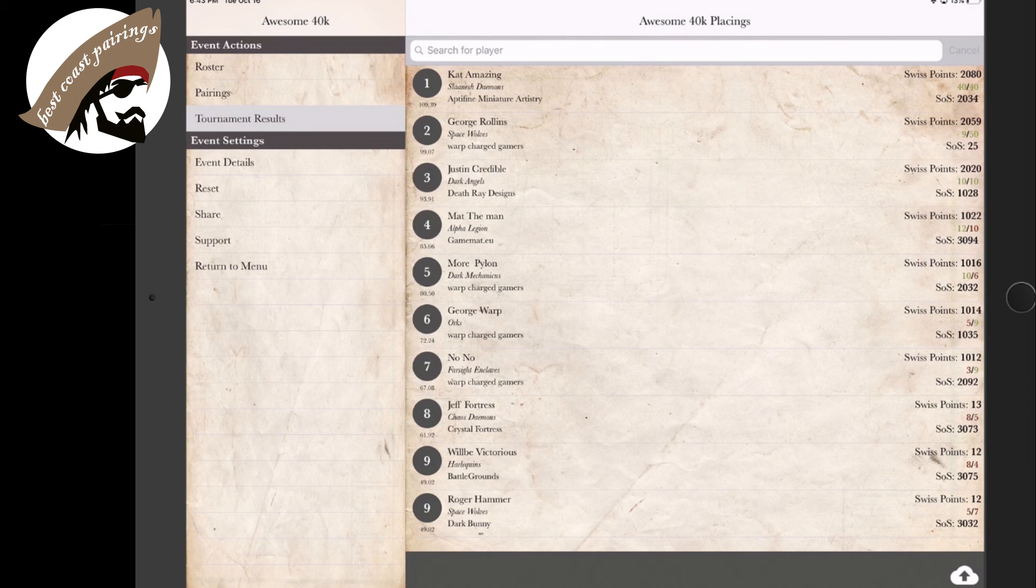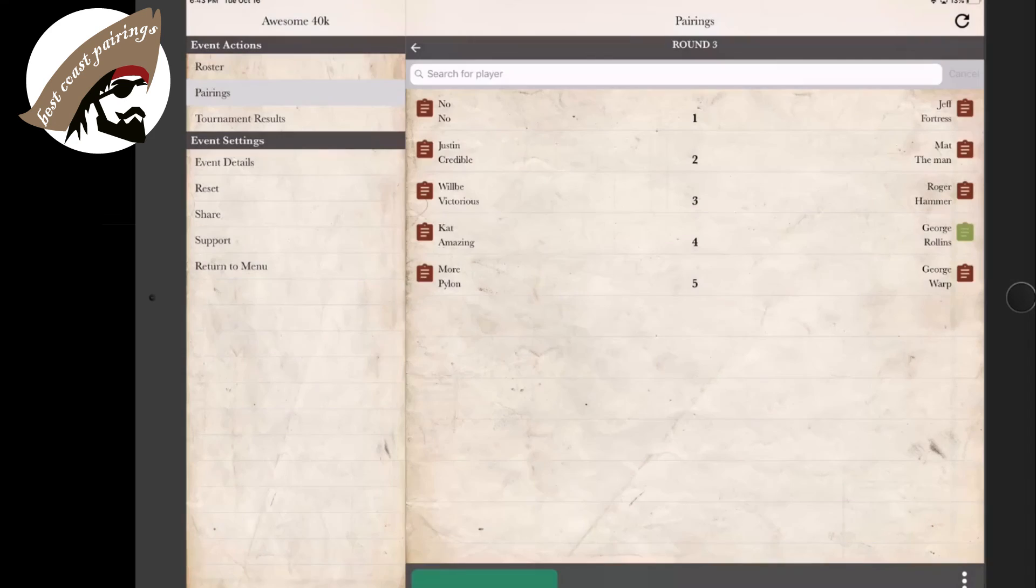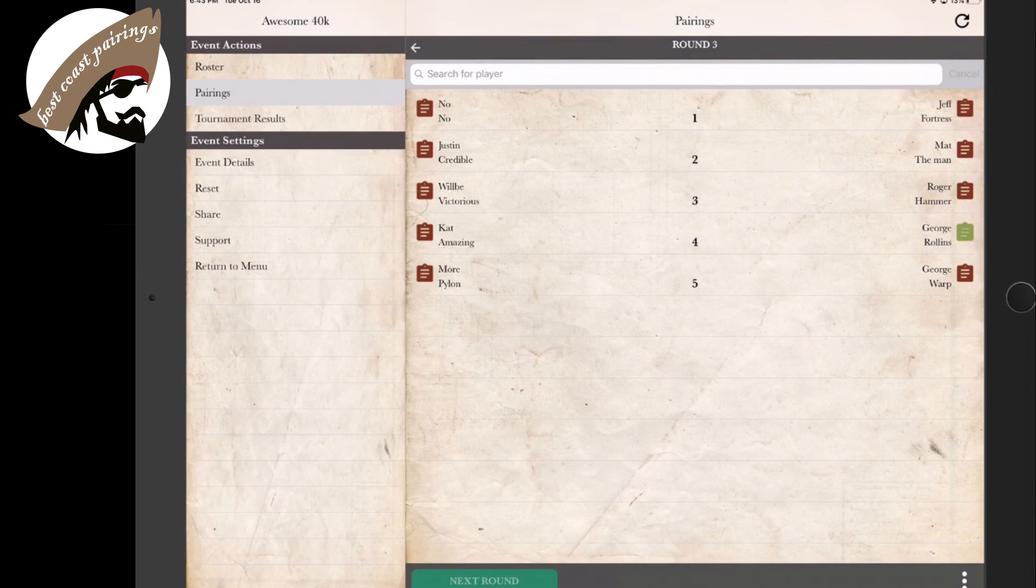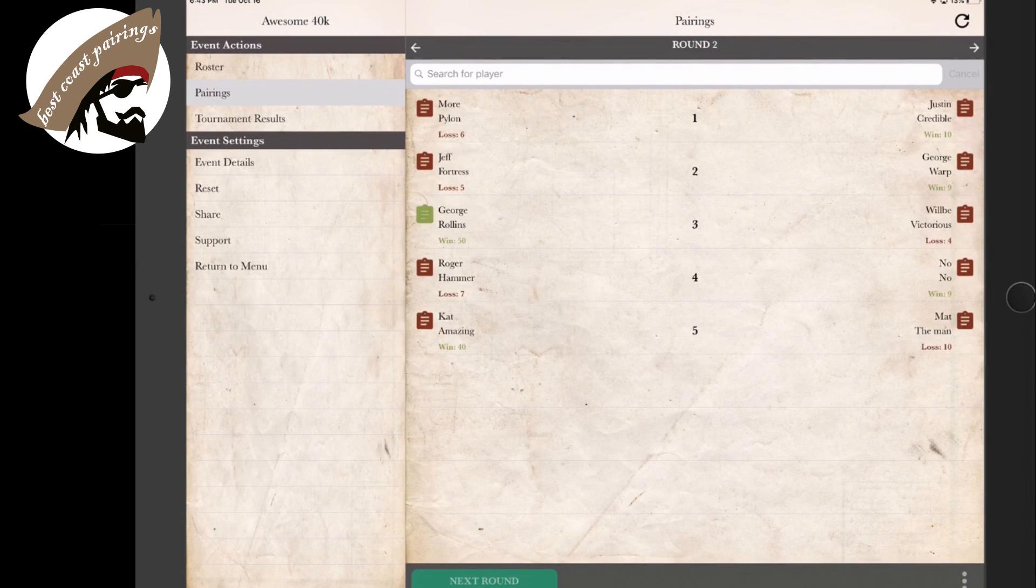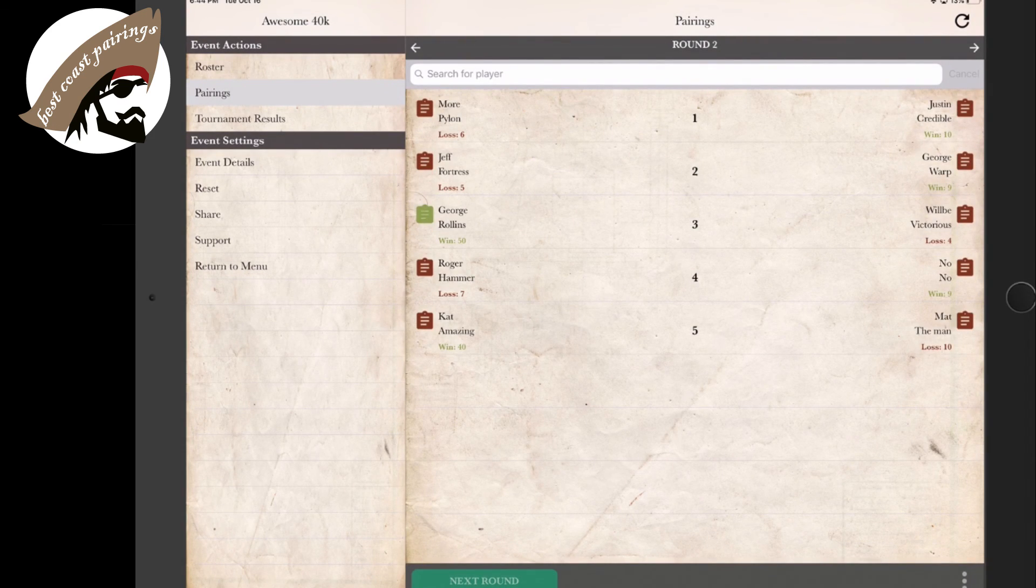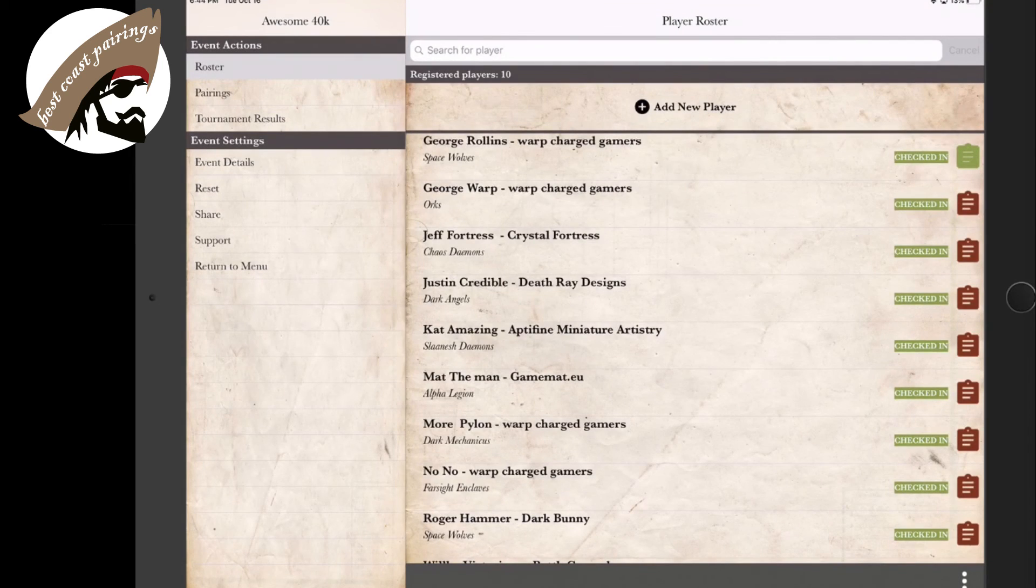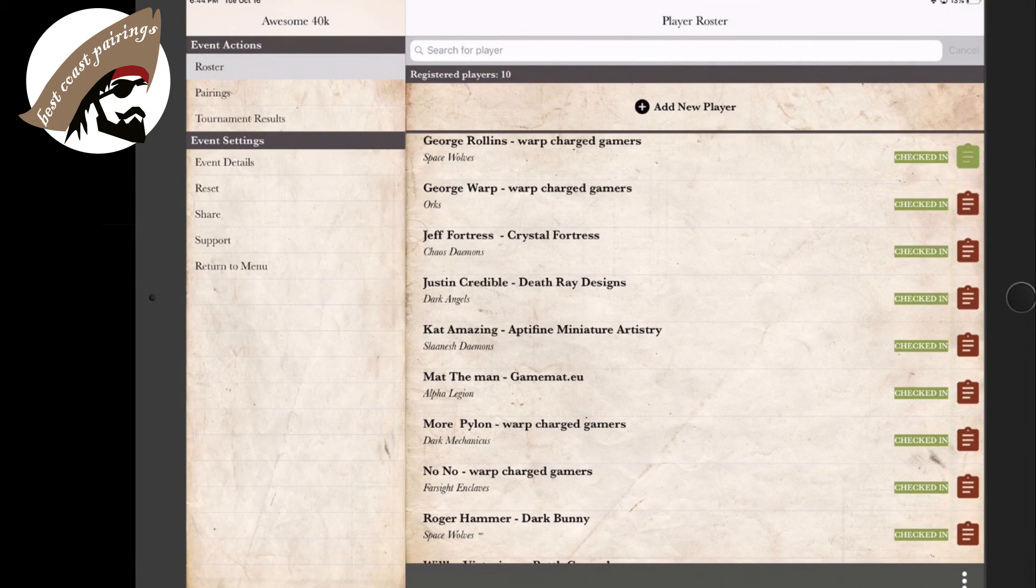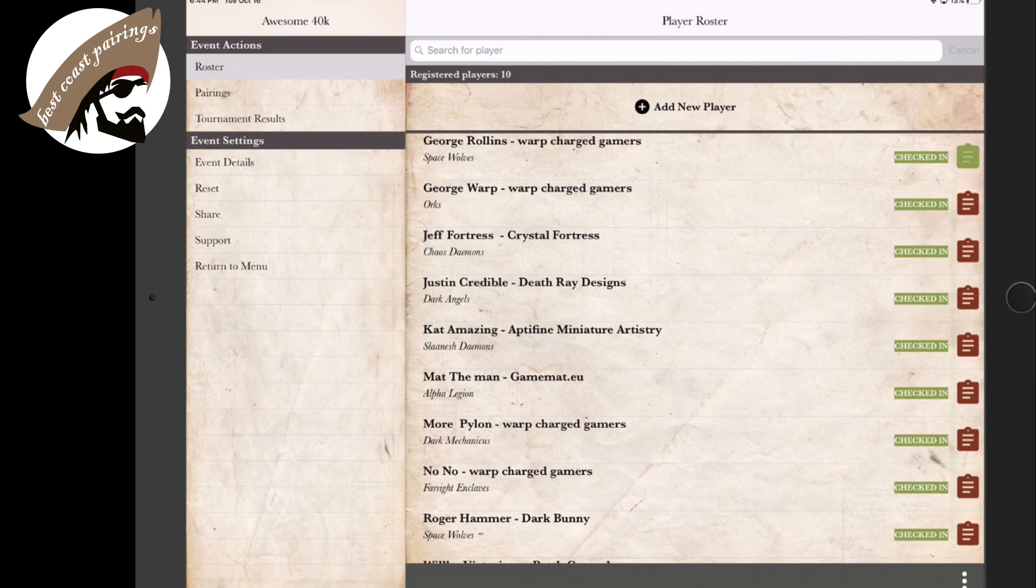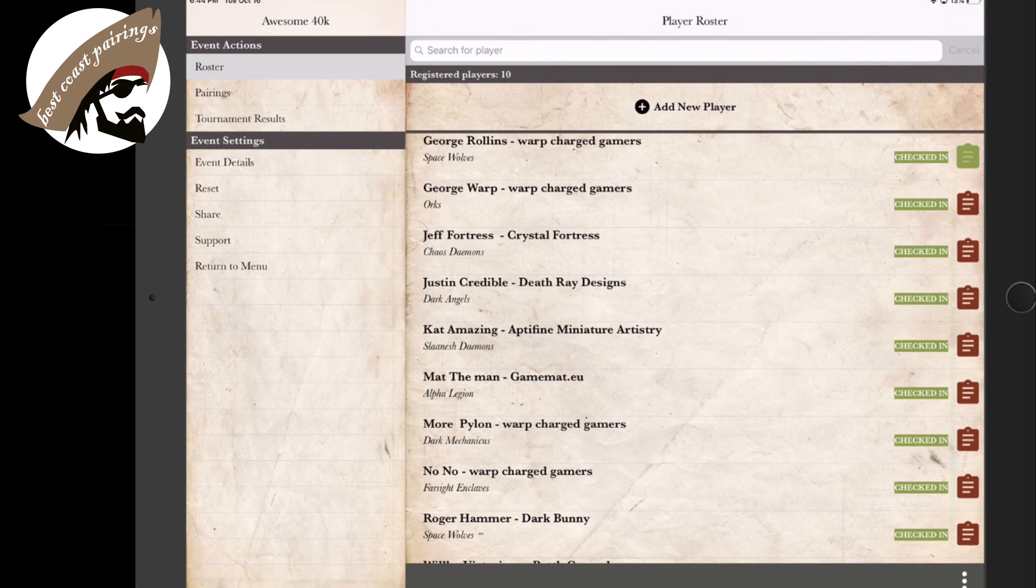Maybe we'll go see who they were matched up with. We go to our pairings. We go to round two. You can see that he was matched up against Just Incredible. And in this case, we could go and look at the roster of Just Incredible and see that he was playing Dark Angels. If his list was uploaded, we'd be able to click on the list roster there and be able to take a look at what defeated Moar Pylon.